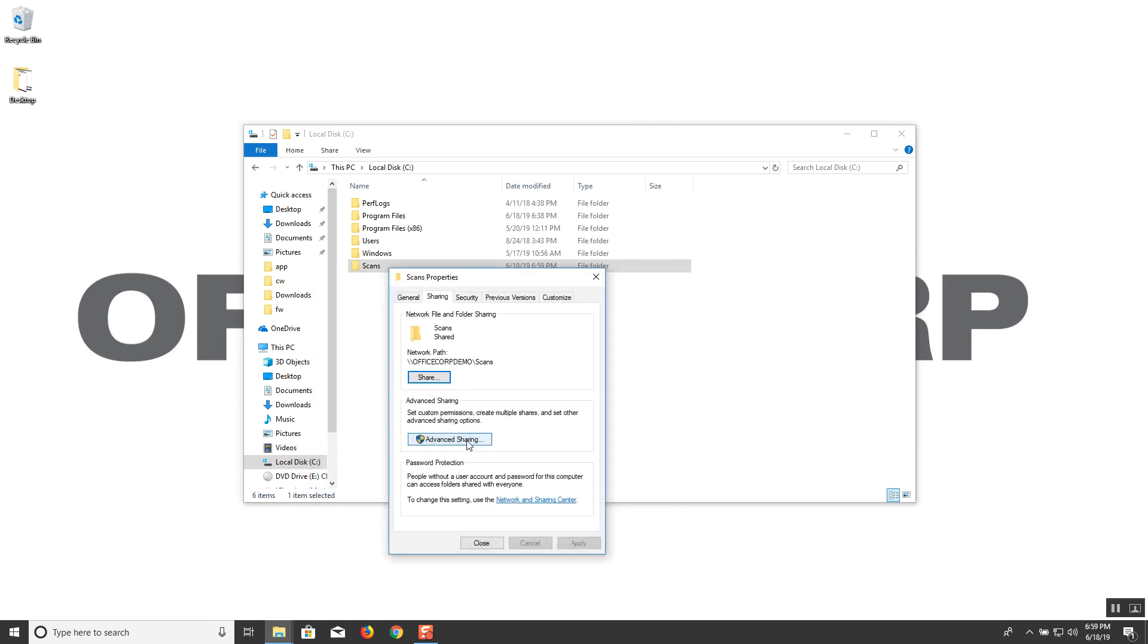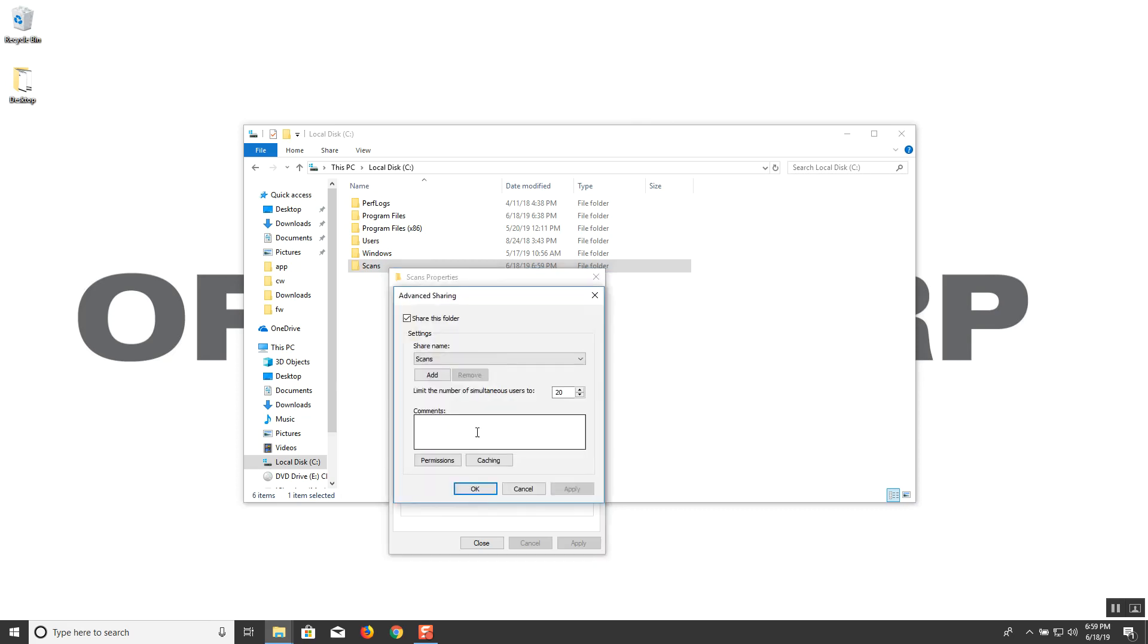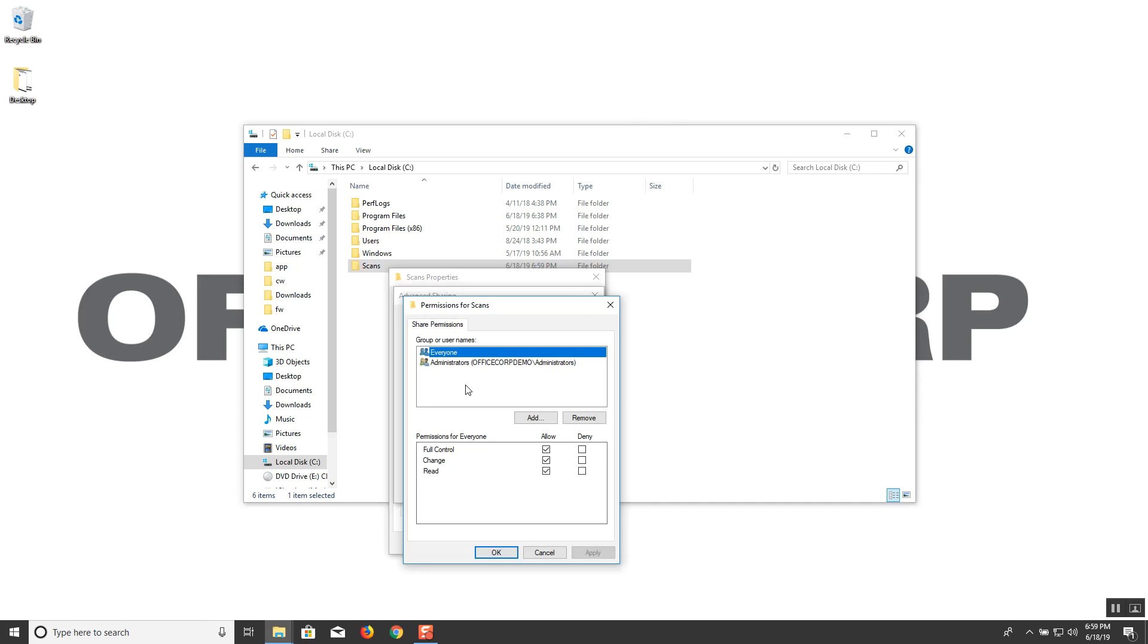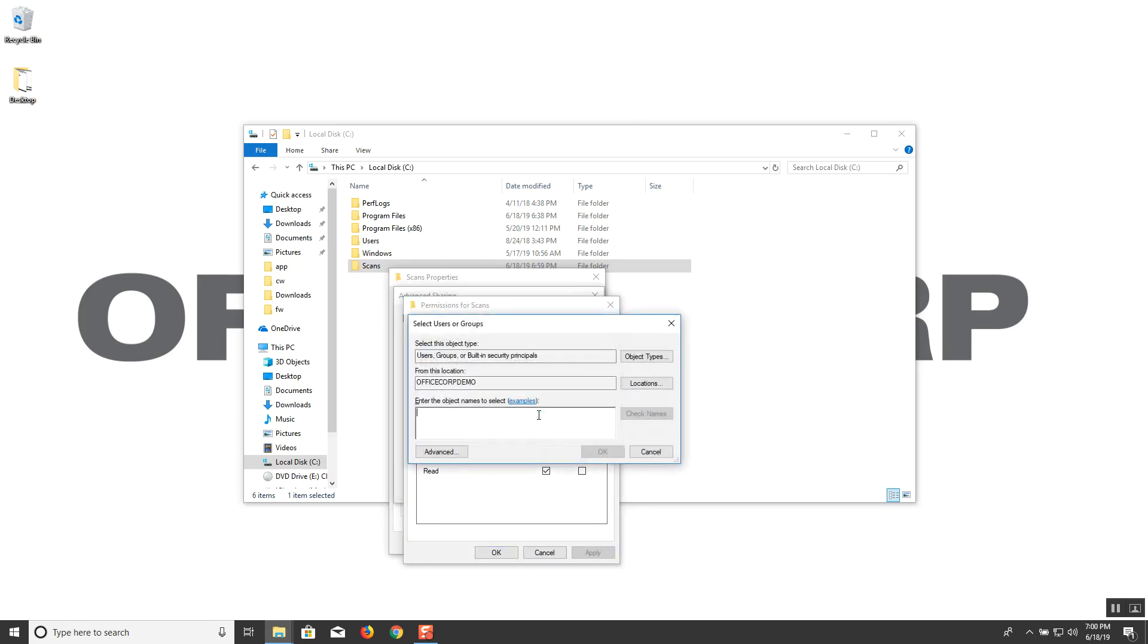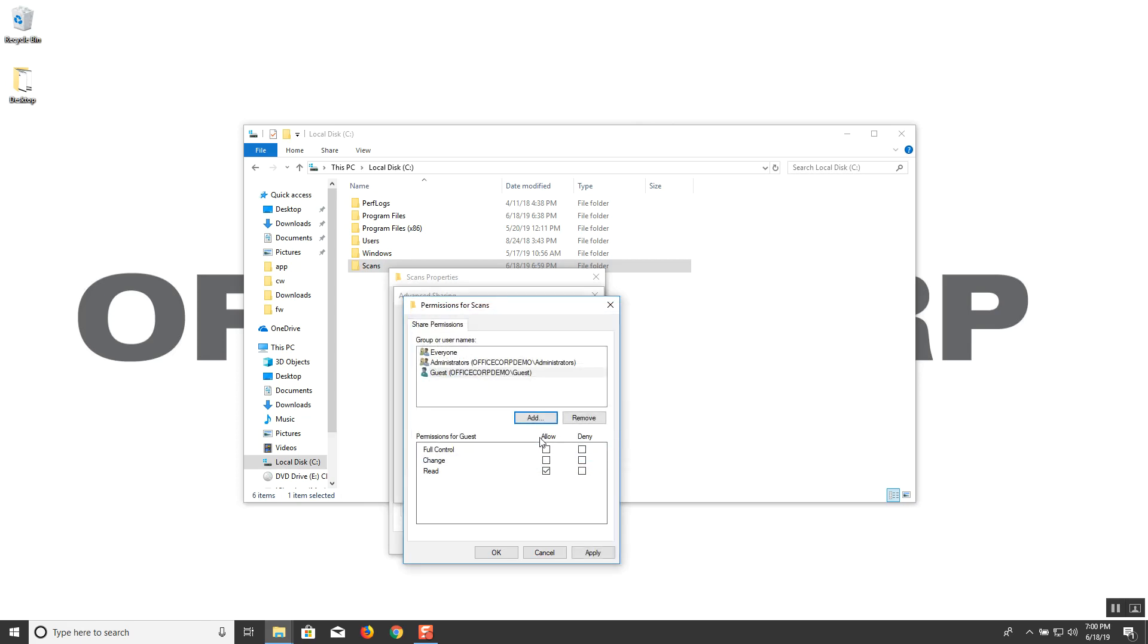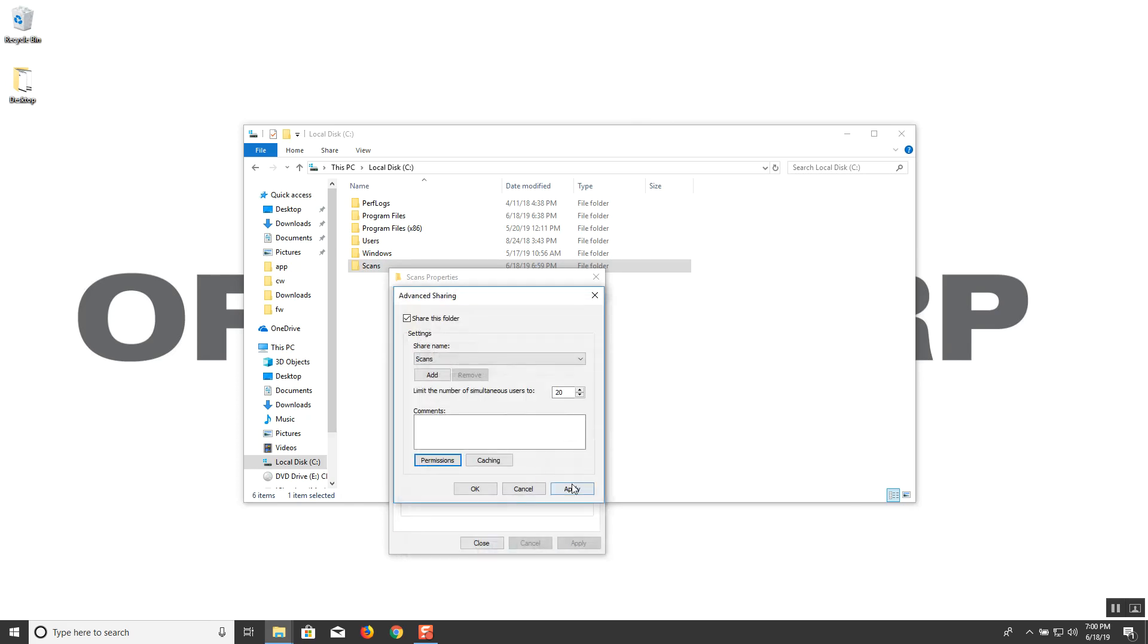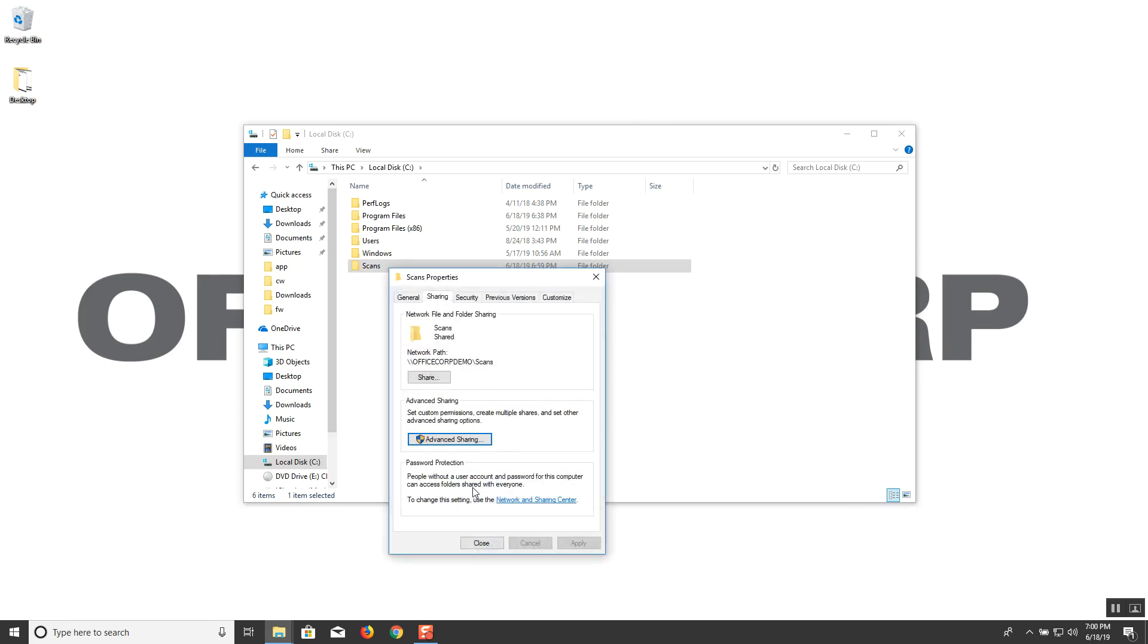Next from here let's go to the advanced sharing button. Go to the permissions button. You're going to note that everyone is added to the share permissions, but we're also going to add the guest account. Type in guest into this blank box, click on the check names option, and then click OK. Here we're going to allow full control and the ability to change to that folder. Click apply and OK. Apply and OK as well.